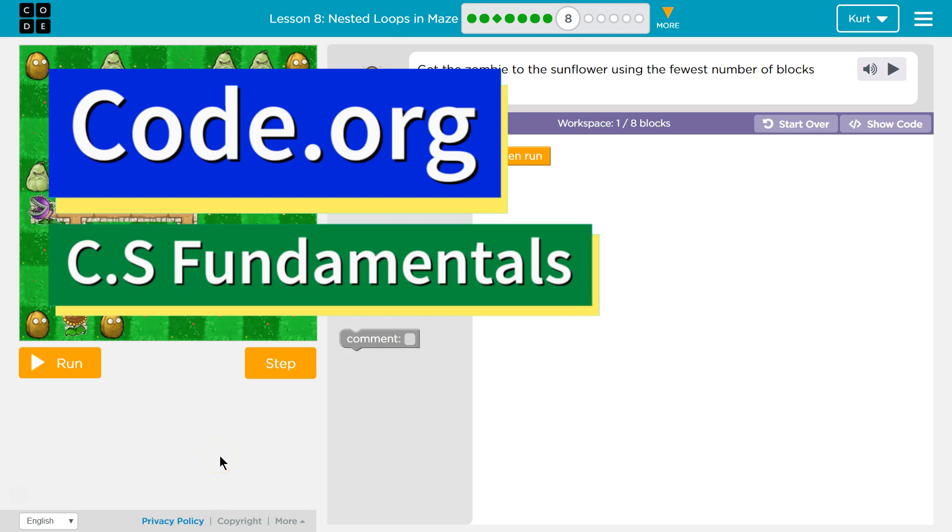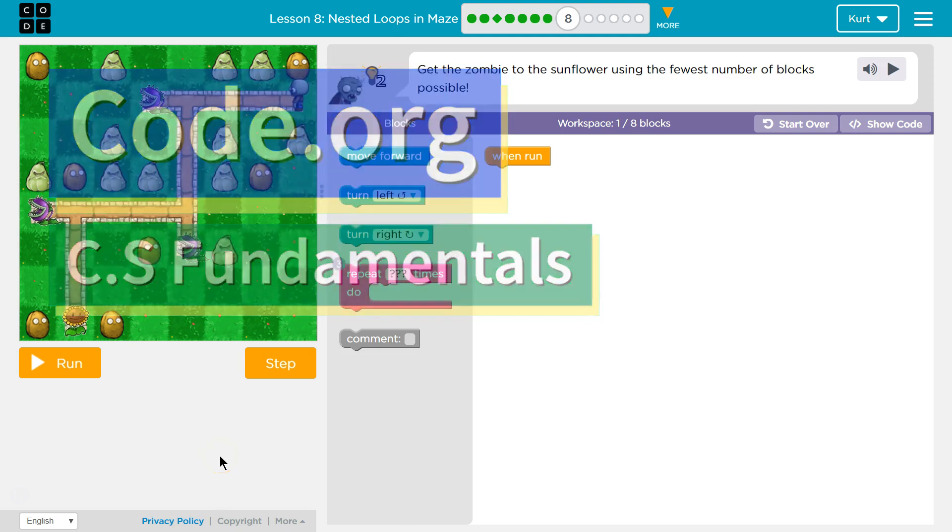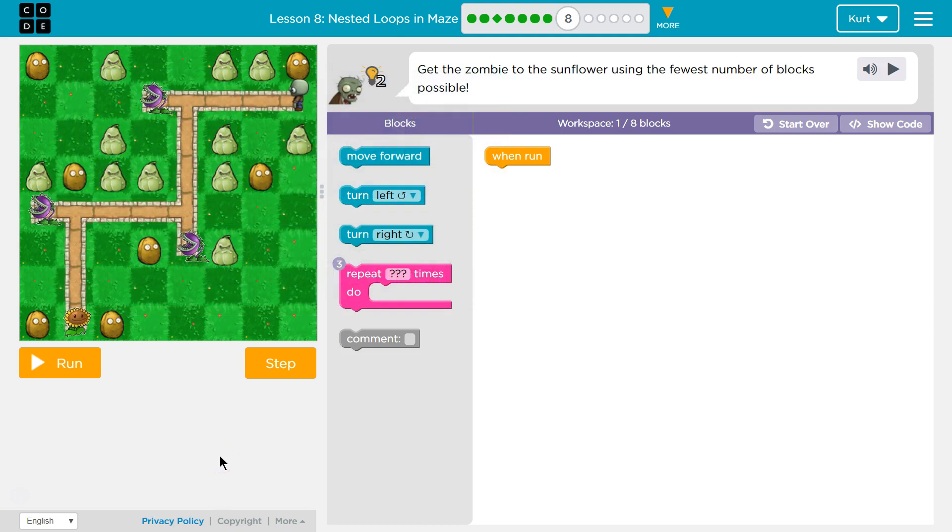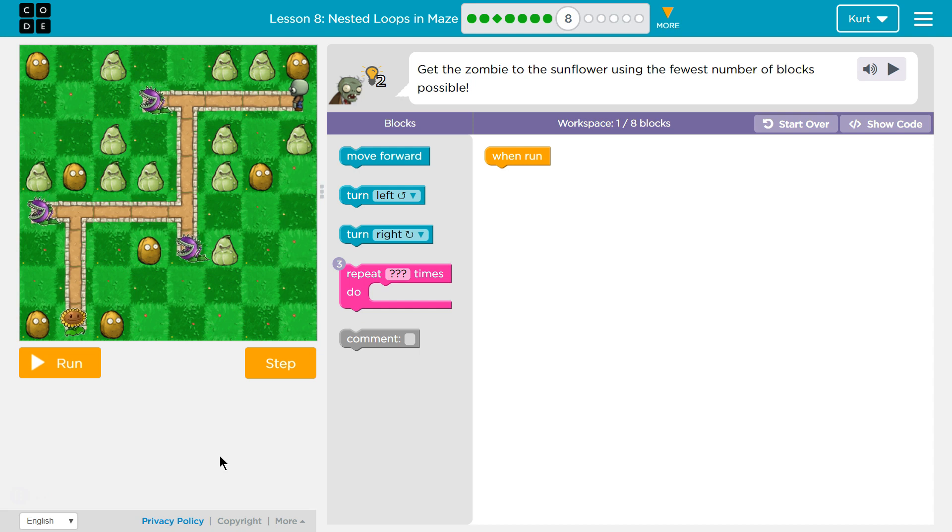This is Code.org. I'm currently working on CS Fundamentals, Course D, Lesson 8, Nested Loops in Maze, Part 8.